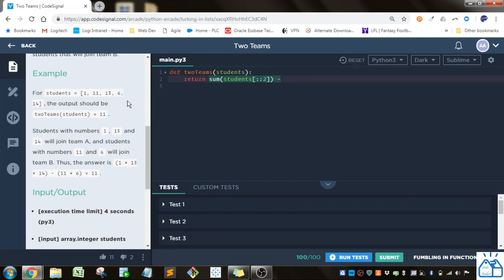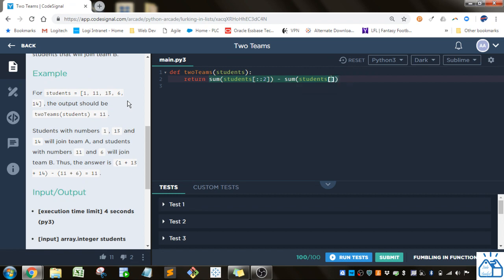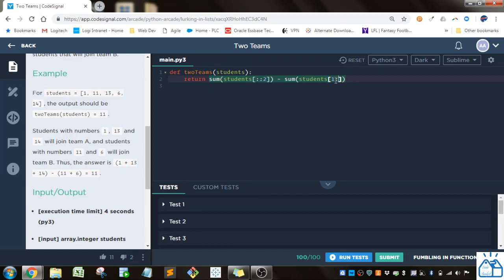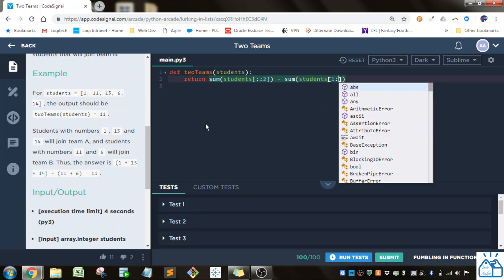And then we're going to subtract that from the sum of the second group. We're going to do it in a similar fashion. So we're going to put in the slice parameter number 1, because we want to start at, so this is 0. So if we put 1, it's going to start with this number here, 11. We're not going to specify where it ends, because we just want it to end whenever it gets to the end of the list.